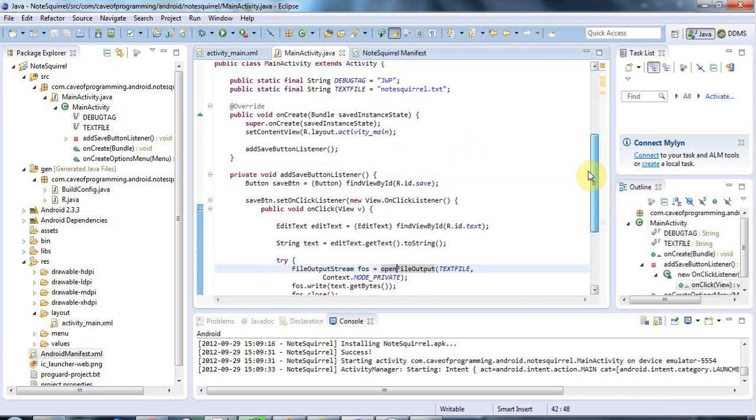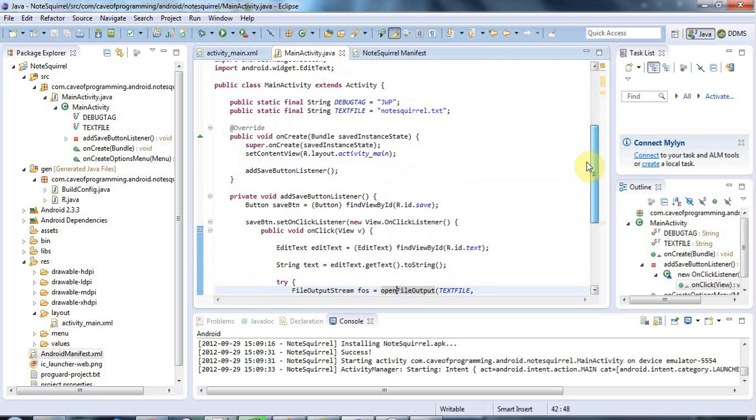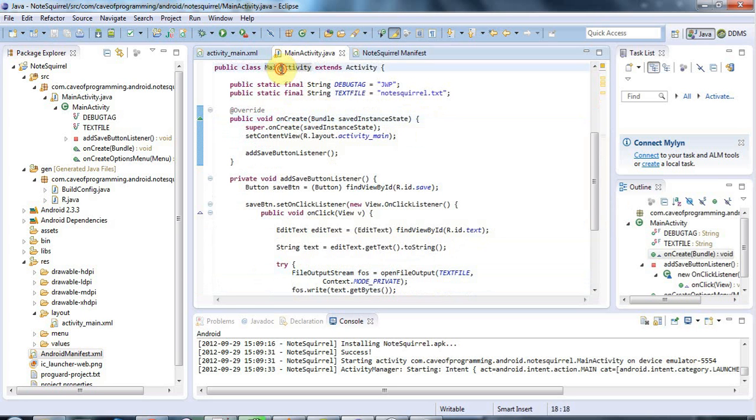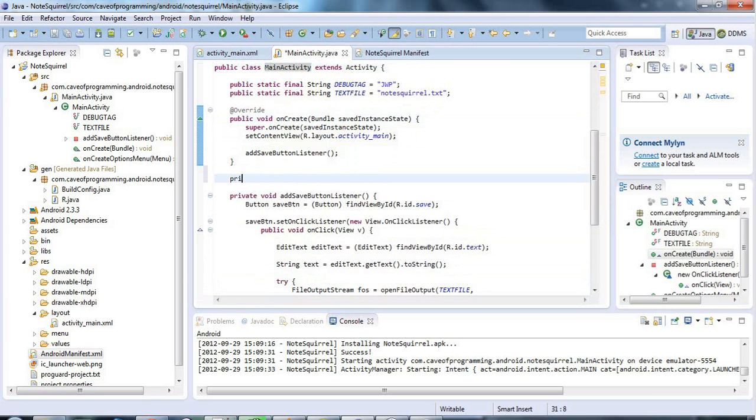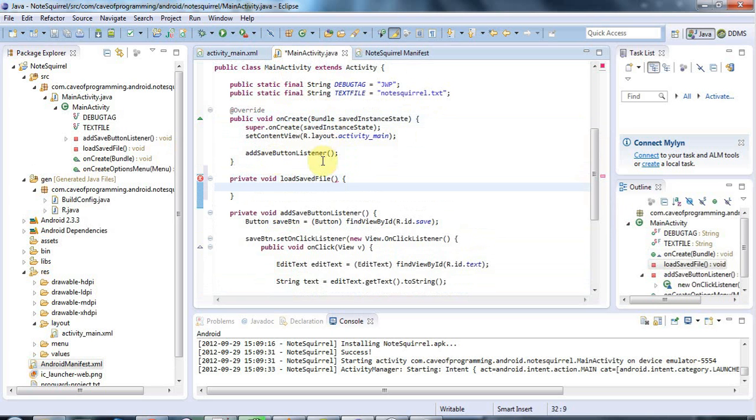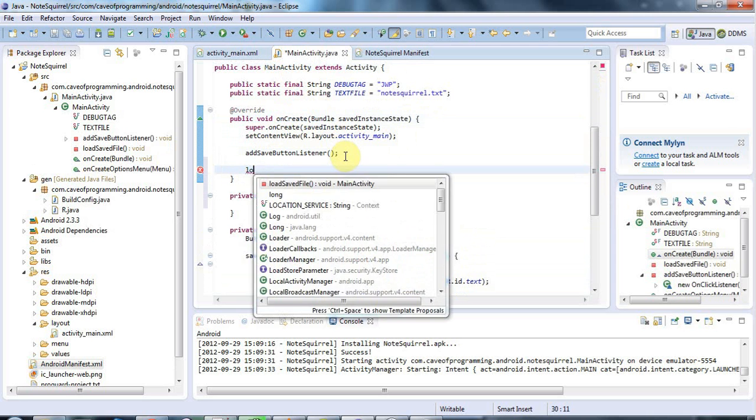Because I want this to happen when the application starts, I'm going to add this to my onCreate method which is called when the activity is created. Let's call it private void loadSavedFile, and I'm going to call this in onCreate.